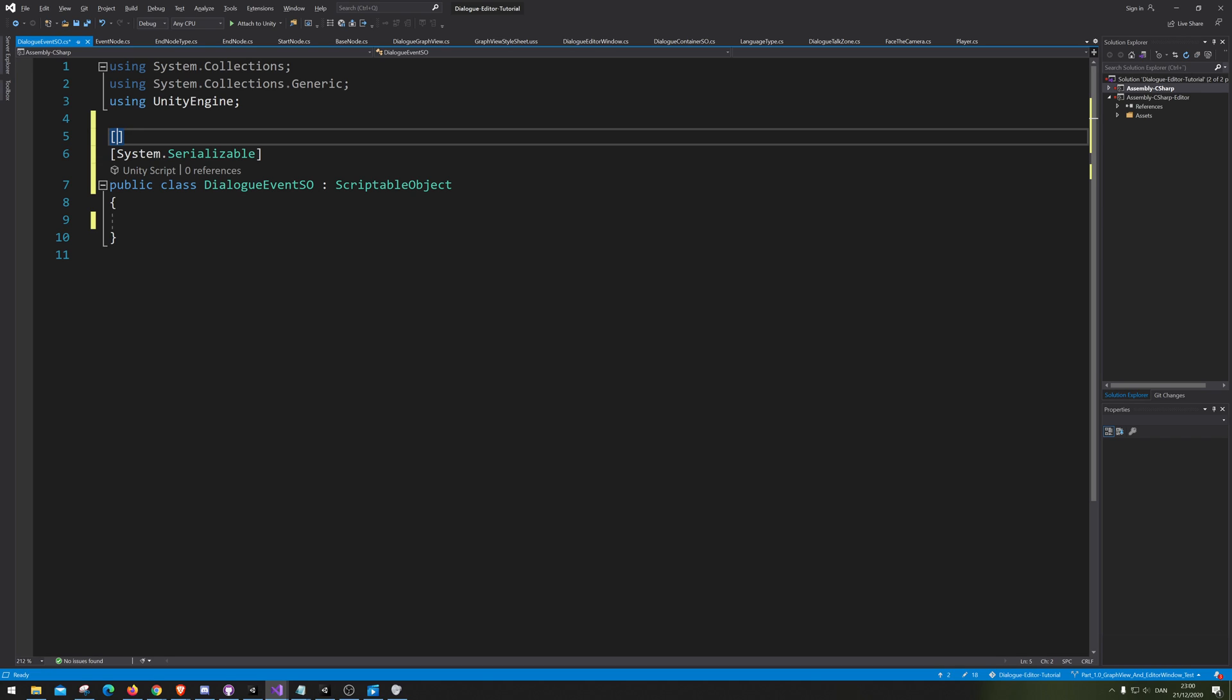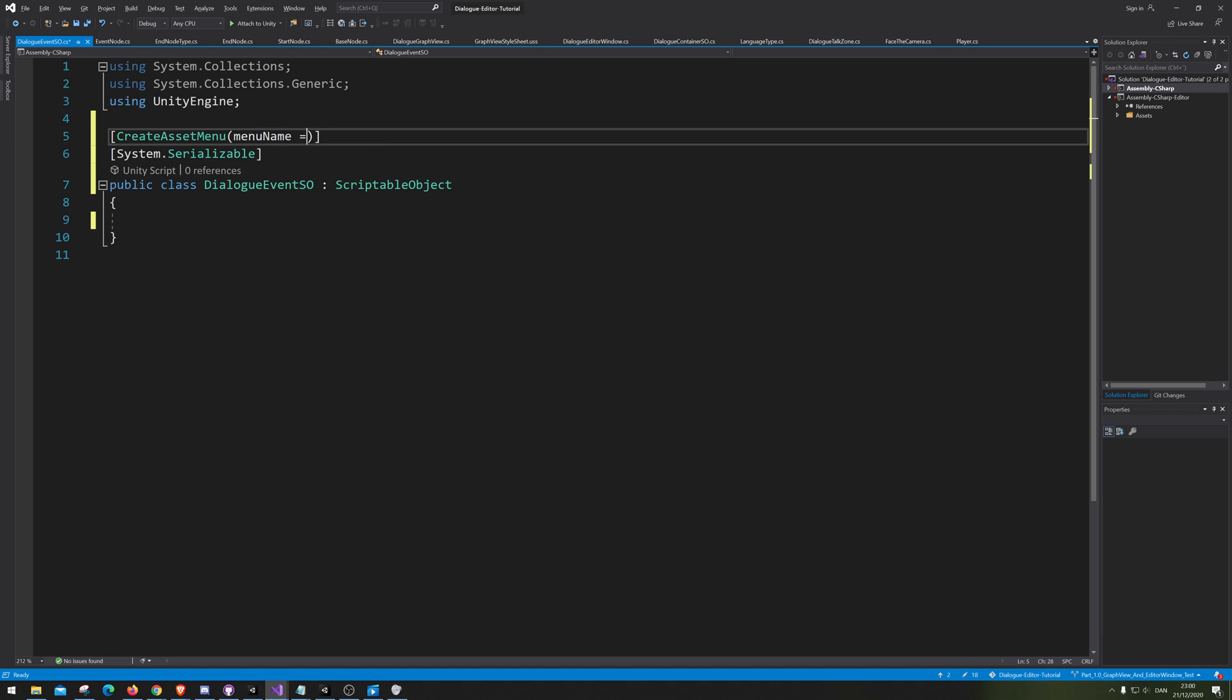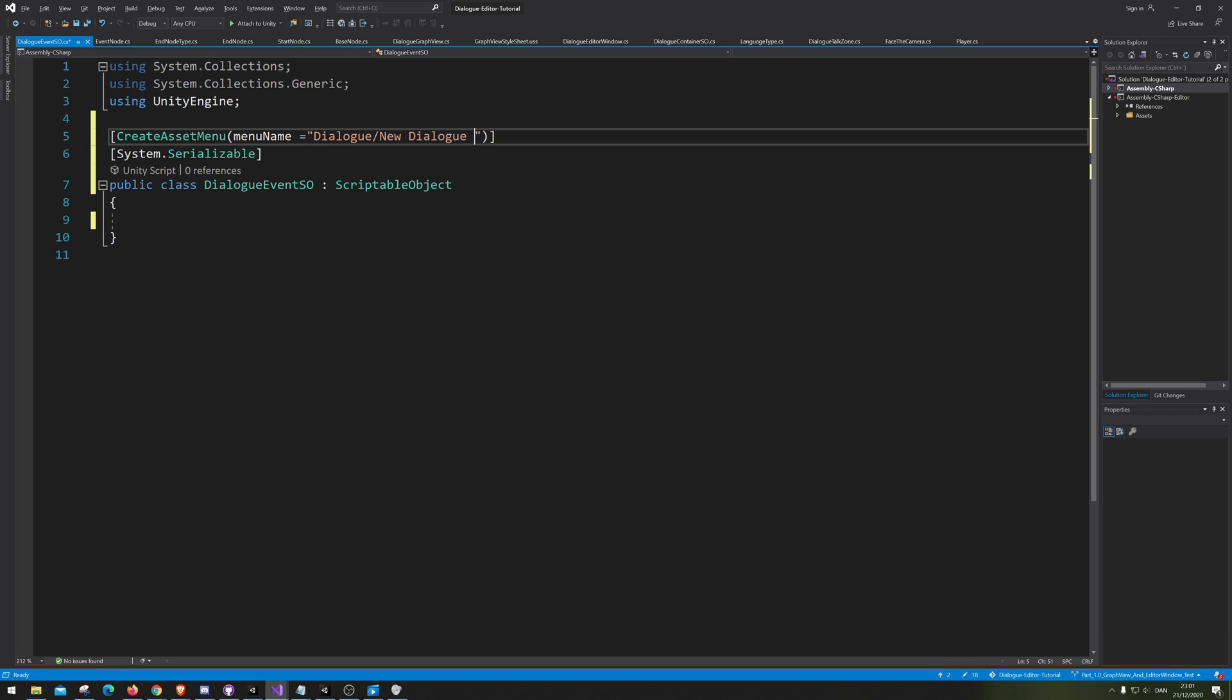And we, of course, want to do so we can actually create it. So, menu, create asset menu, and then menu name. And let's just put it on the dialogue and call it new dialogue event. There we go. Dialogue event.